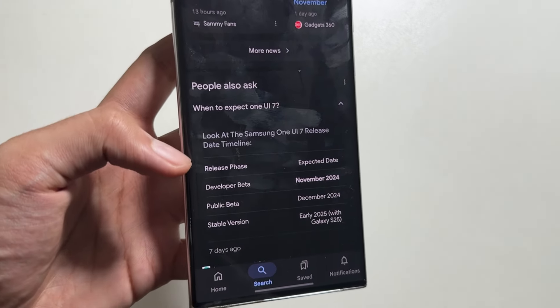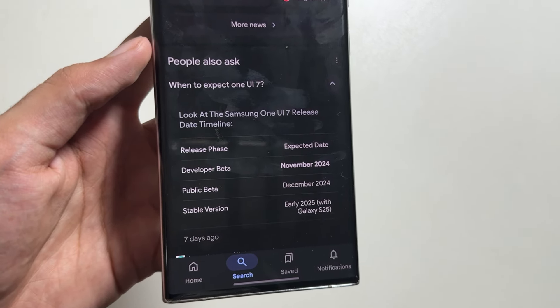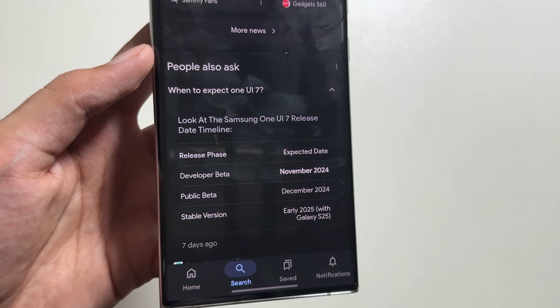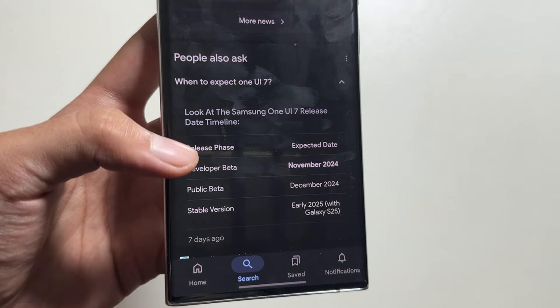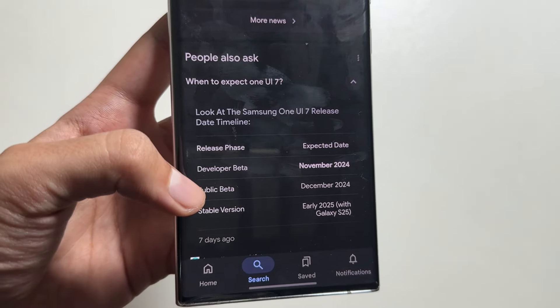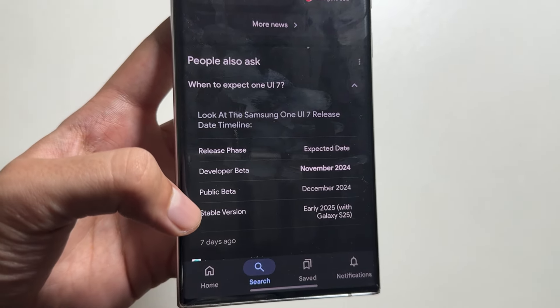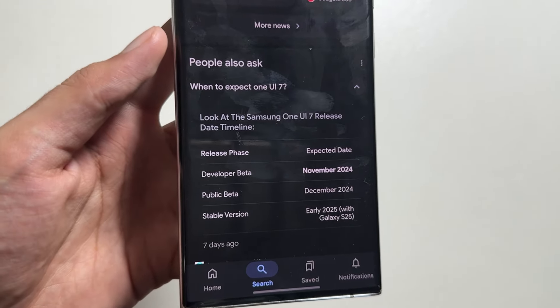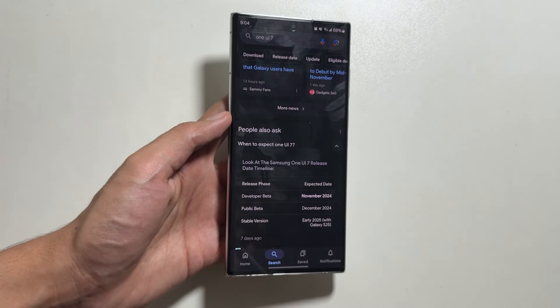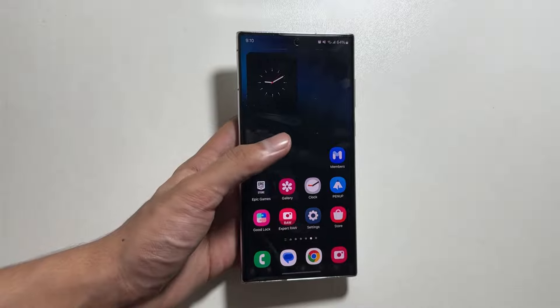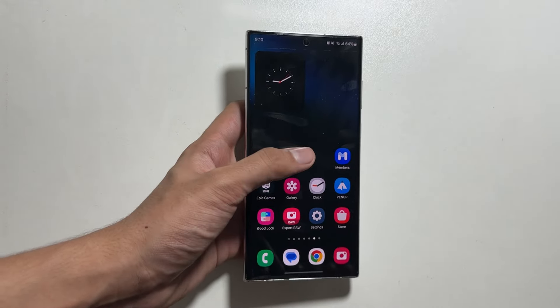Talking about the release date, the expected release date for the developer beta is November, the public beta is December, and the stable version is expected to be released in early 2025.